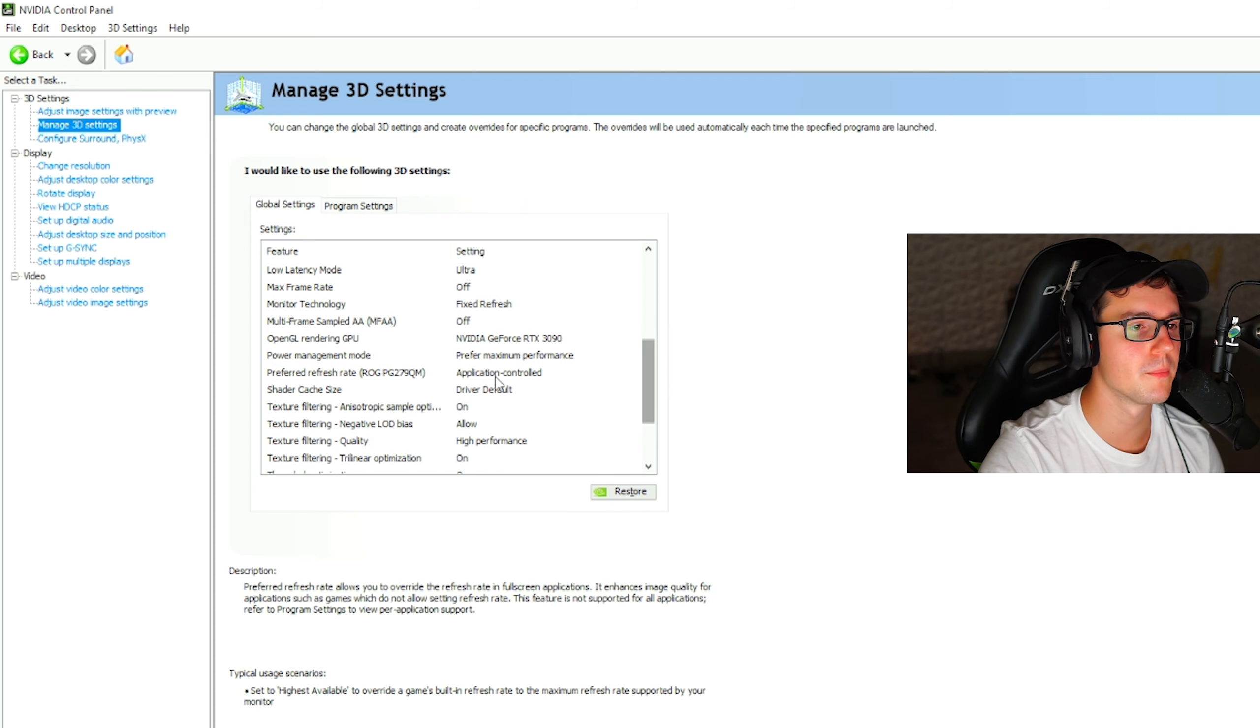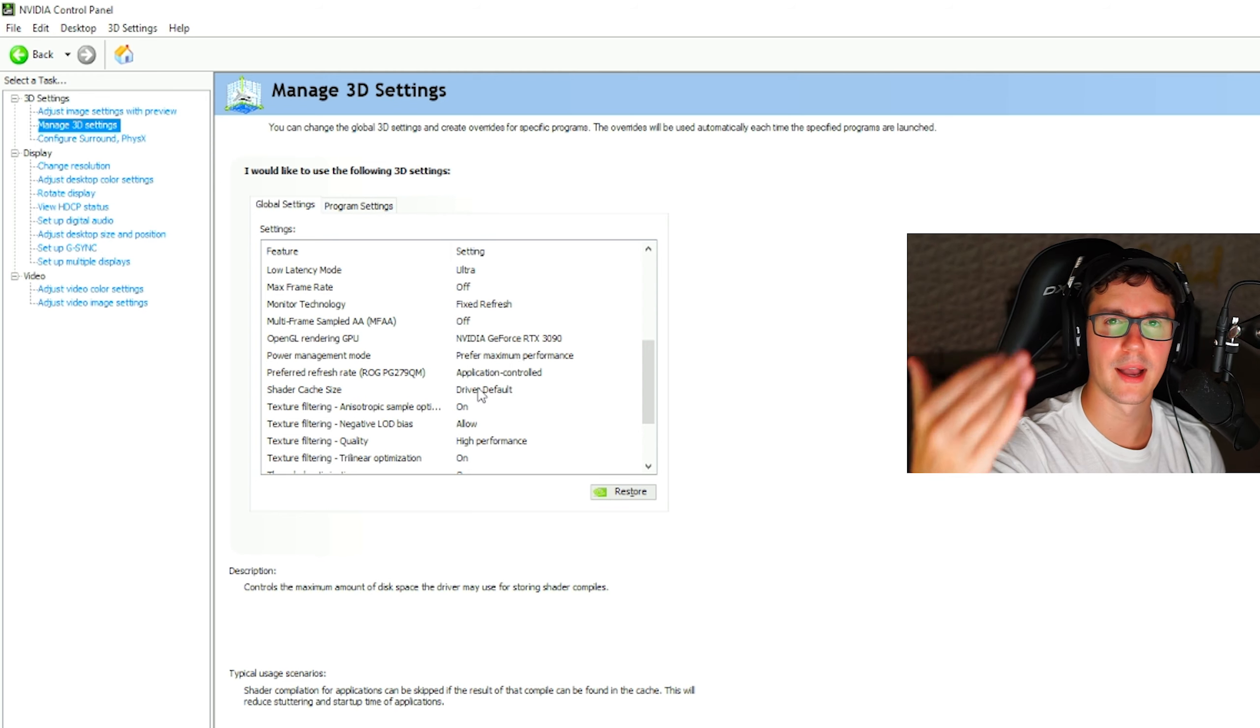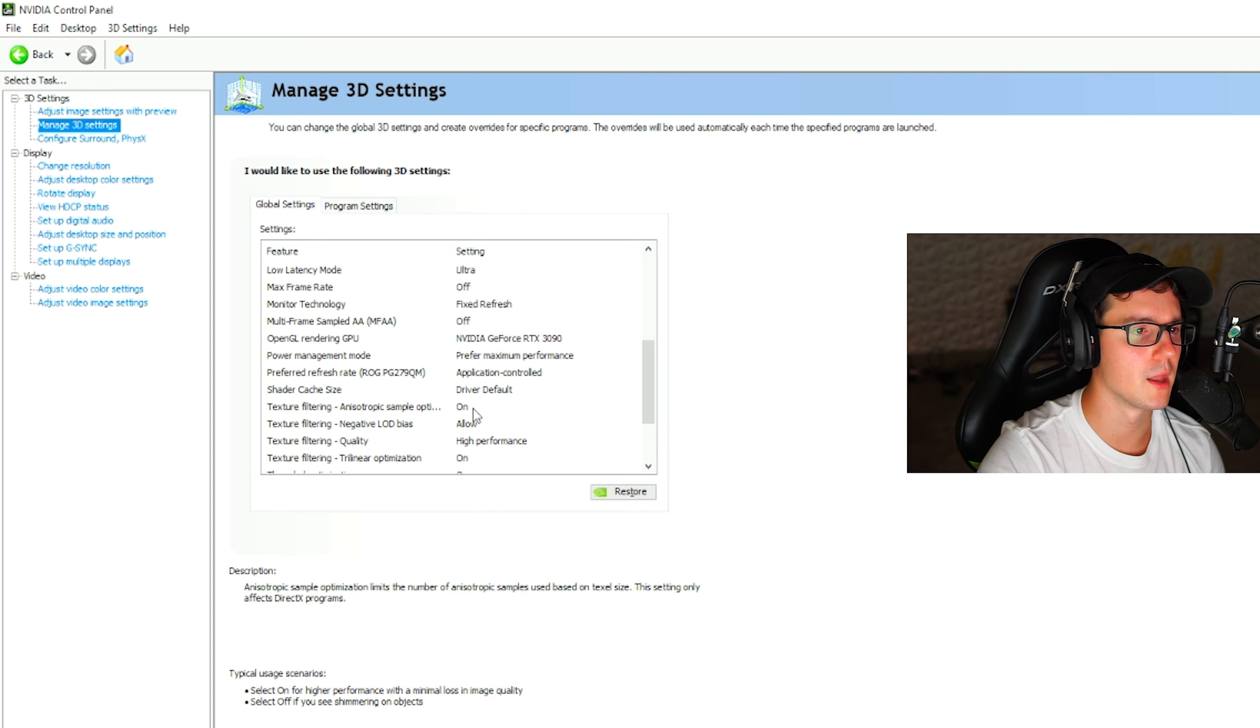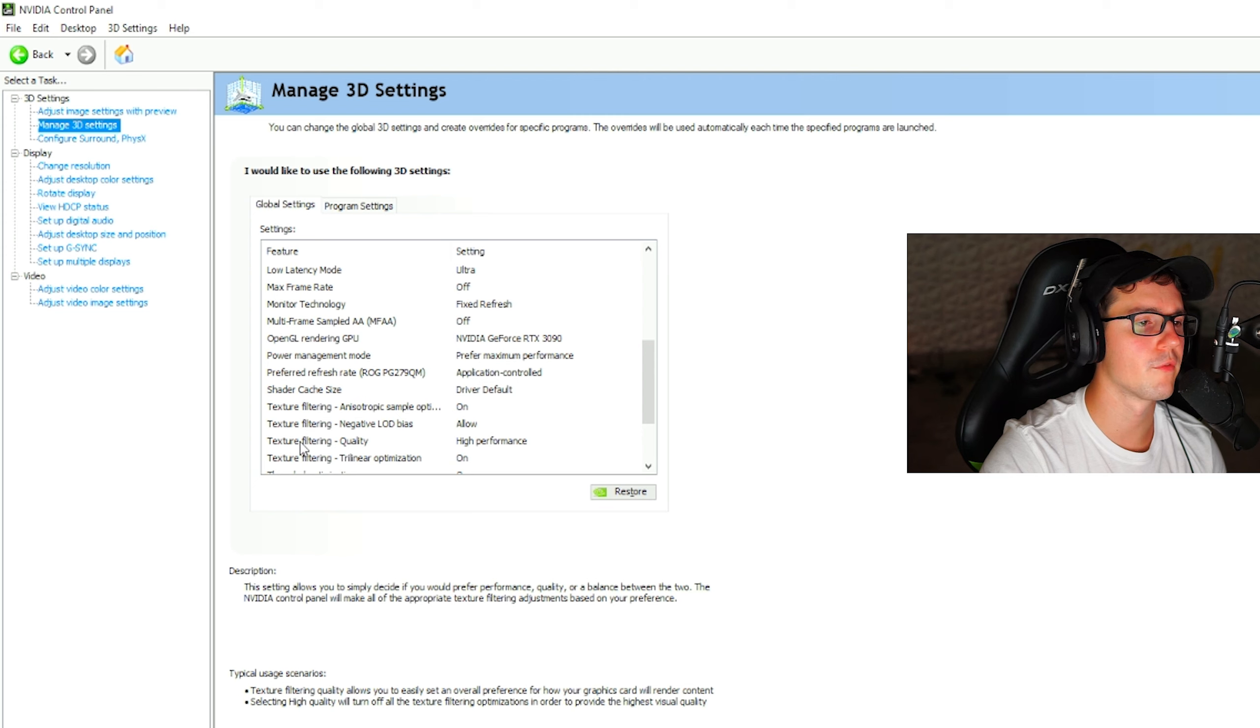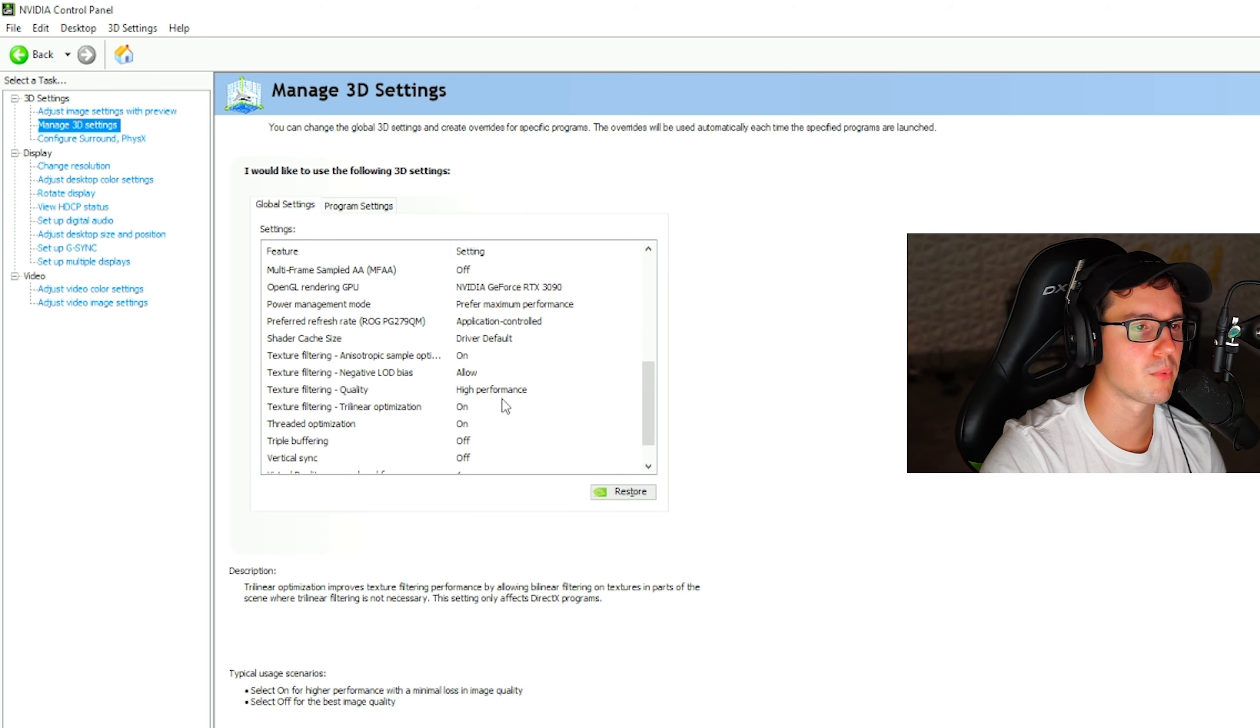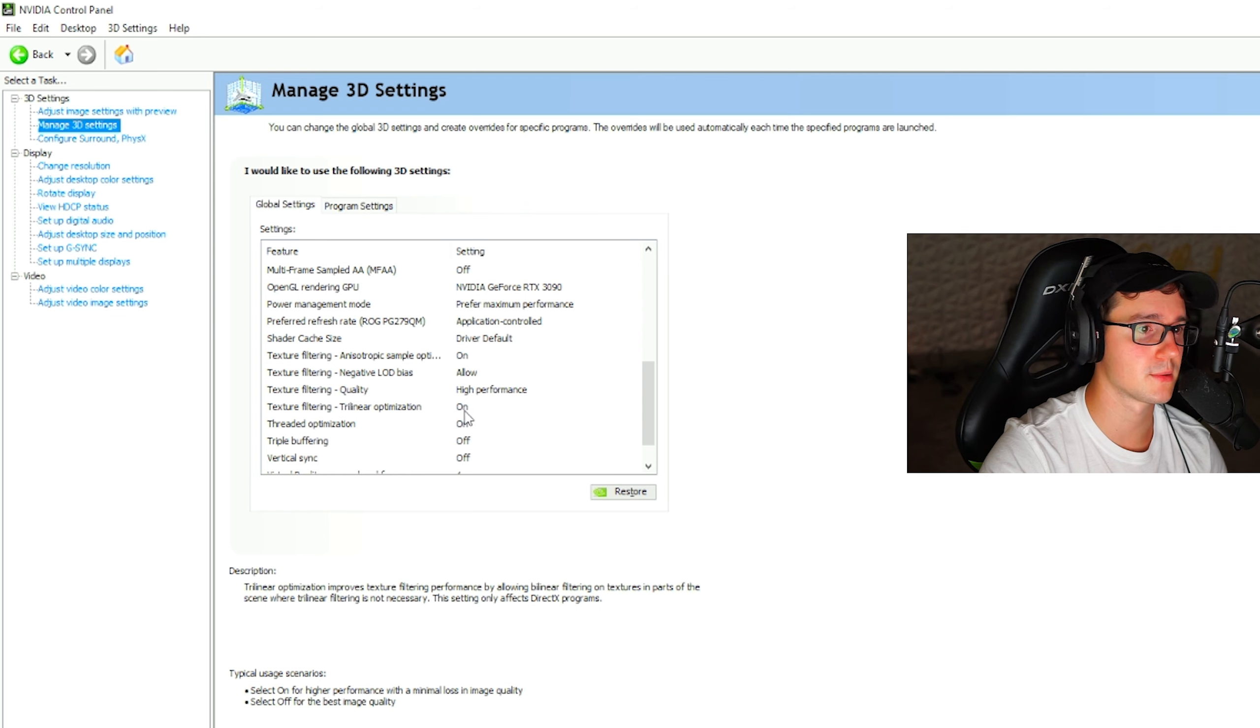Very important. Refresh rate, application controlled, or just whatever your max refresh rate is. You always want to go the highest possible on your monitor. Driver cache size on driver default. You want your texture filtering on allow, texture filtering negative LOD bias on allow. Another very important one is to have your quality on high performance. Prioritize the performance over the quality of the game, which is going to make you win a lot more close range gunfights.